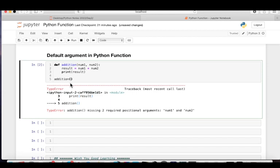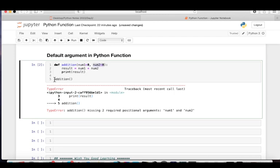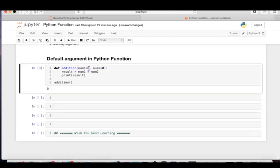In this case, if you are the function creator, you can assign default values so that if the user does not pass a parameter, the system automatically uses those defaults. For this addition function, we can give default values of zero: num1=0 and num2=0. This is called the default argument — if the user doesn't pass parameters, the system automatically assigns the default values you provided.